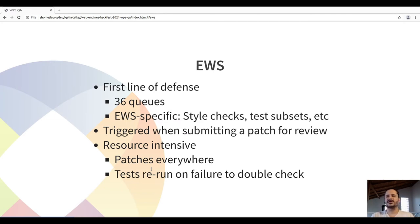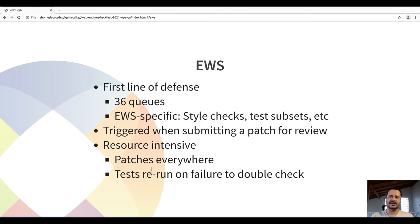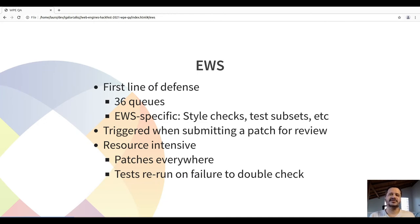There are some queues that run just a subset of tests. For example, if working on WebKitPy — the support library for most tools — there's a queue that runs only the WebKitPy tests, which is way faster than waiting for the entire suite to run. The EWS jobs are triggered when you submit a patch for review. As such, it is very resource-intensive, as there are dozens of patches submitted daily.